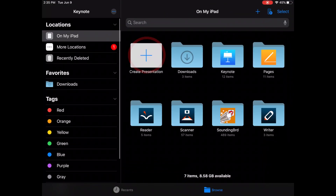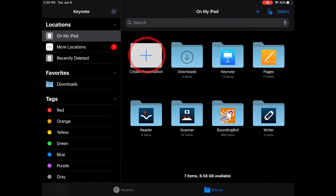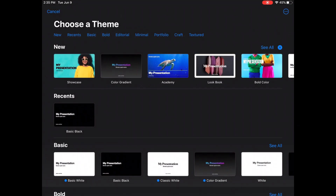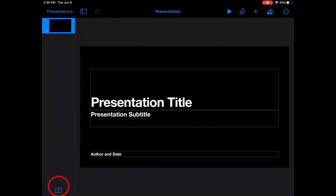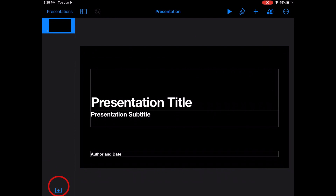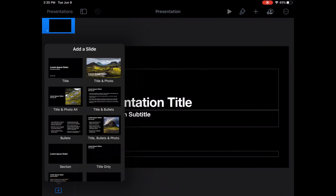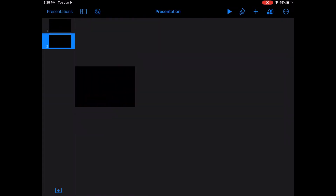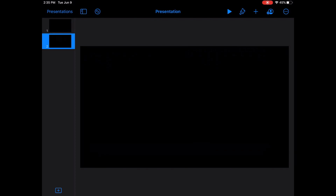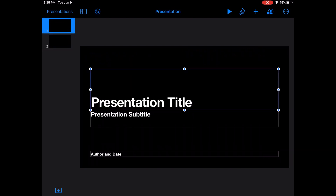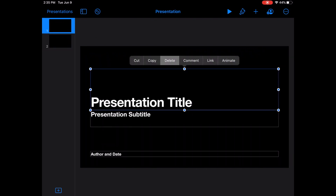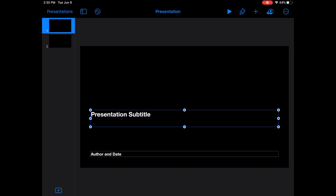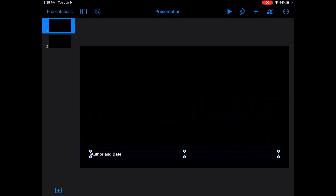Choose the Keynote app. I'm going to press the plus sign, which is Create Presentation, and then choose a theme. I like basic black — it's good for students with CVI. Then I'm going to go to the plus sign at the bottom and choose a blank slide to work on. You can do that, or you can go back to your first slide and delete all of the text boxes by clicking on them and pressing the delete button.